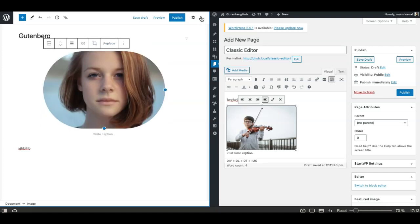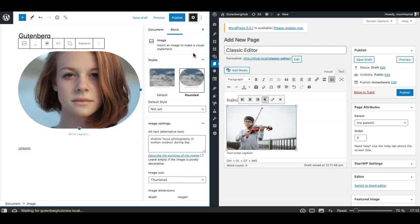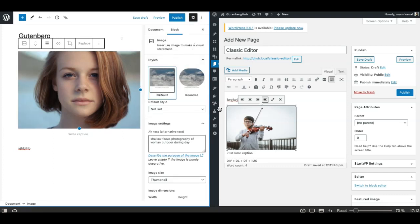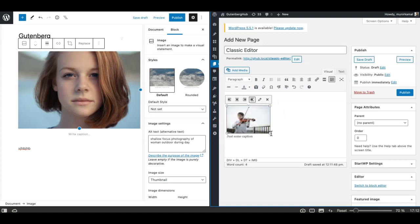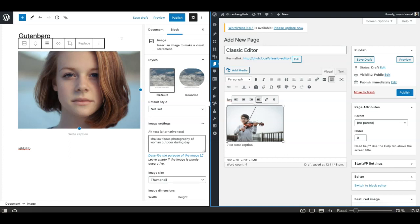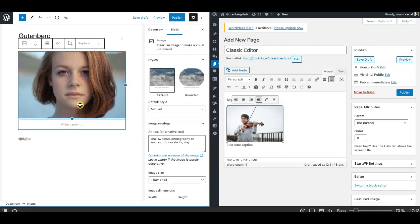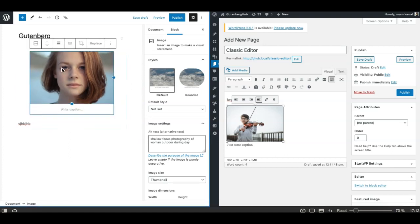I can zoom in and apply it. There are more controls that I'll show you in another video. So I just zoom the image — you cannot do this in the classic editor. You can obviously move and resize the image in the classic editor as well, but that's not as intuitive as what we have in the Gutenberg editor.